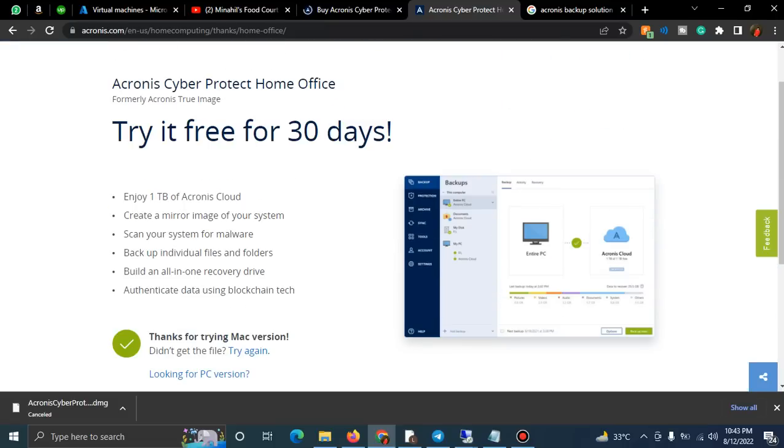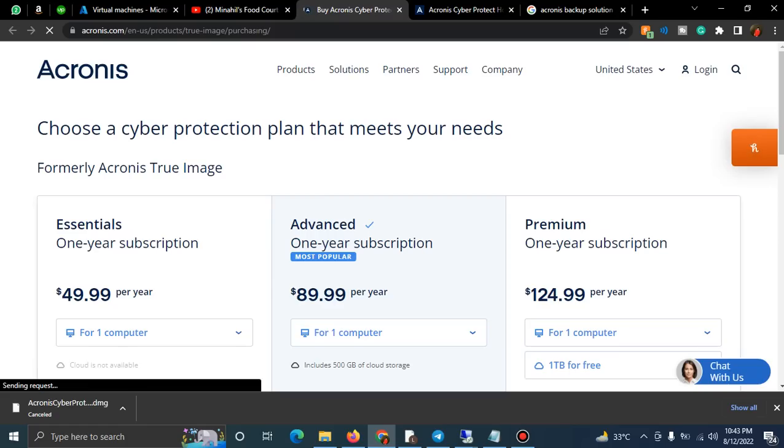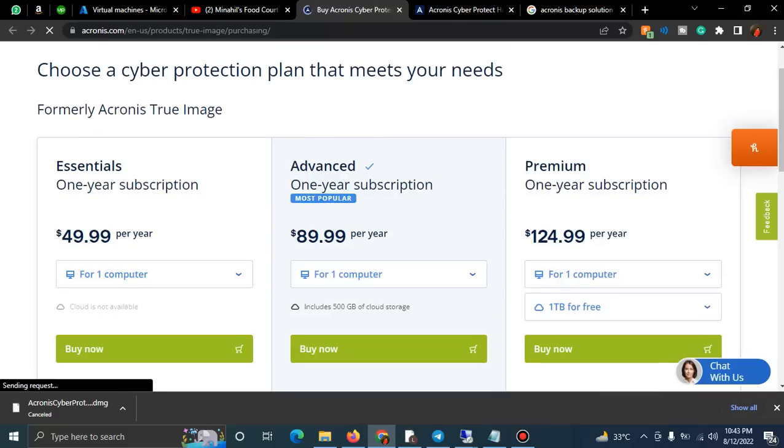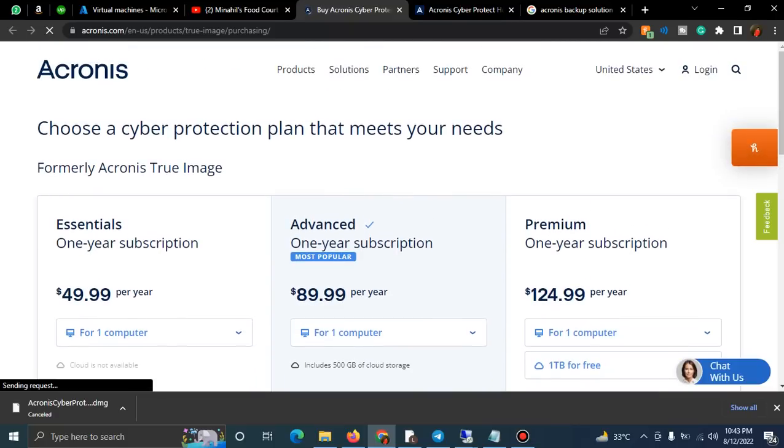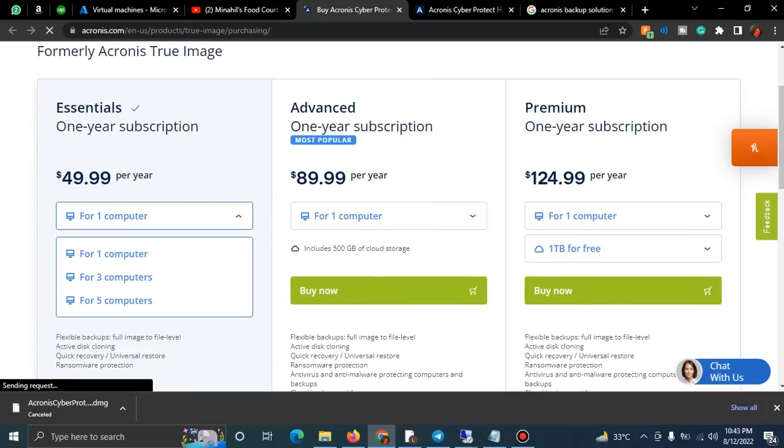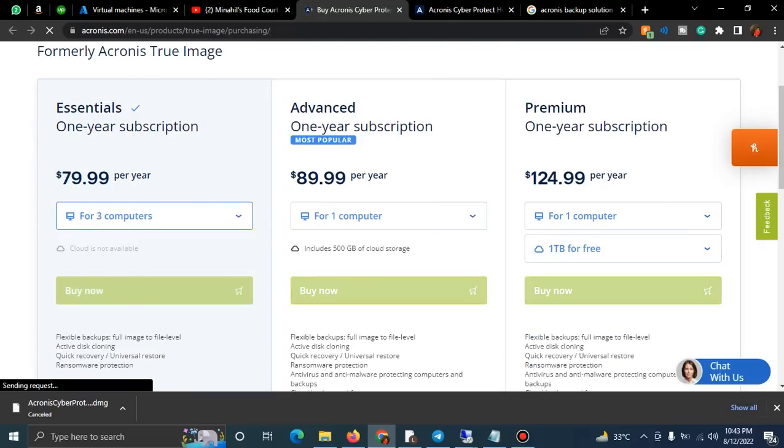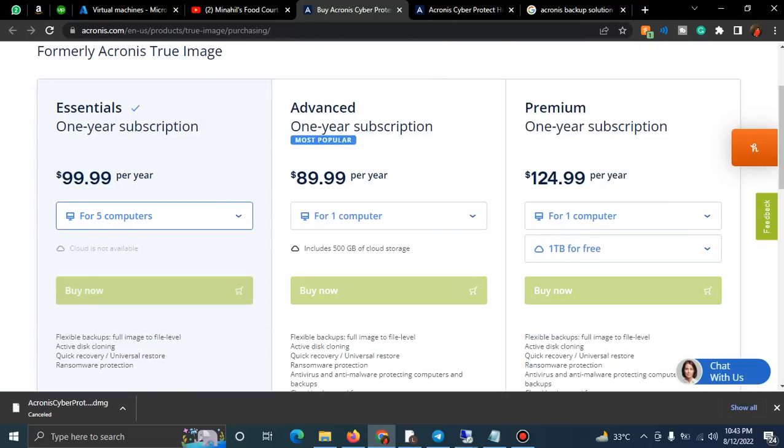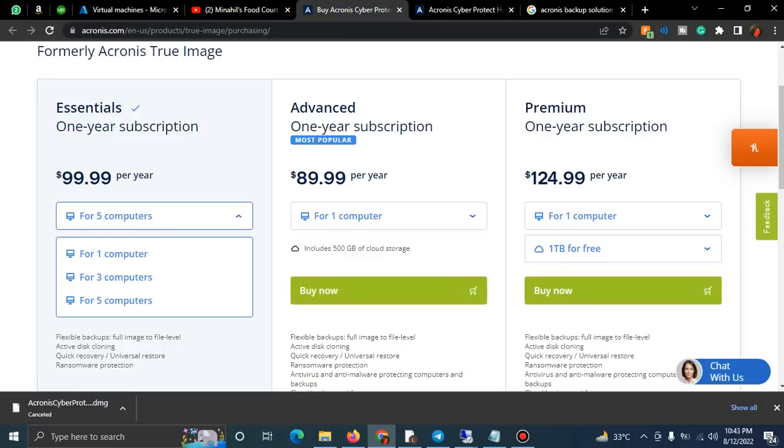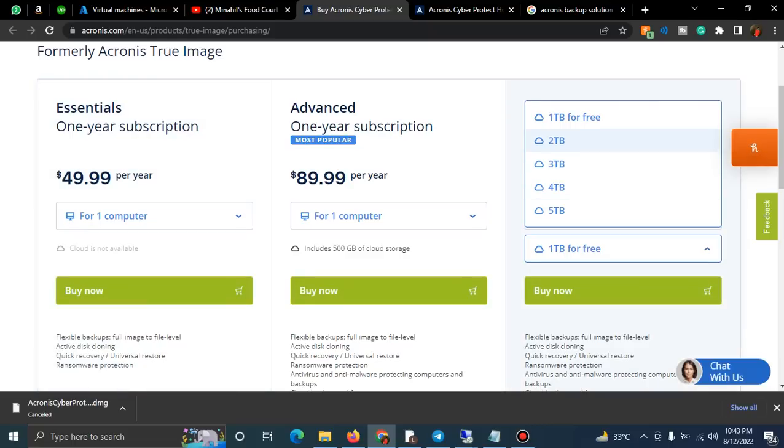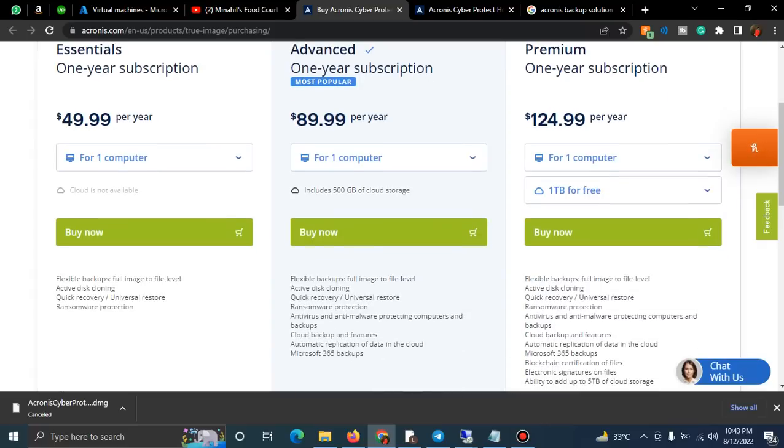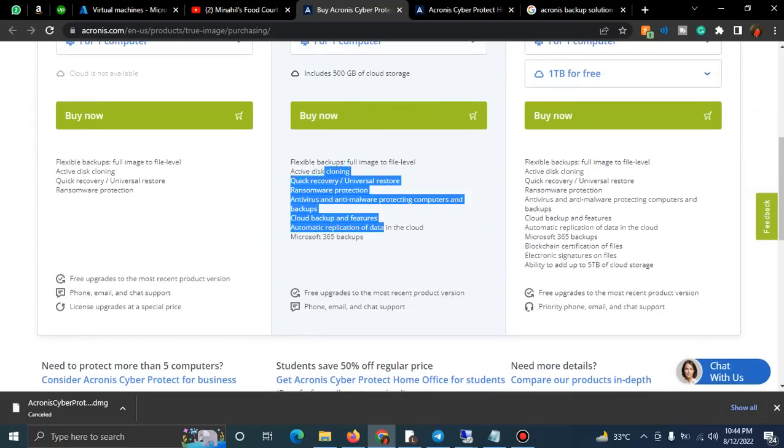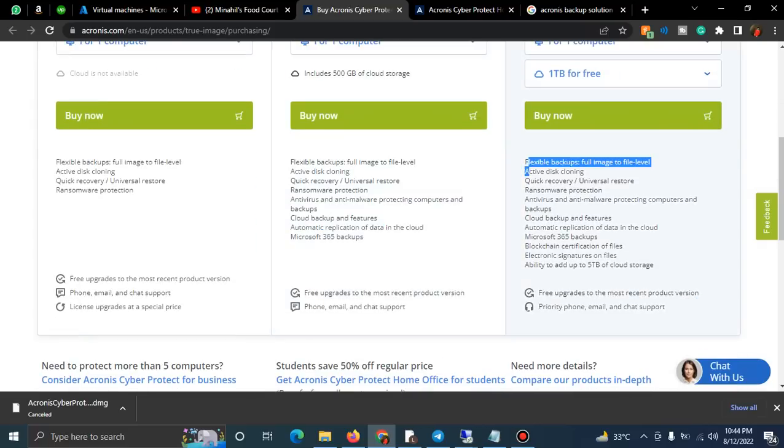These are the products. After a free trial, you can buy the product for a one-year subscription - $49.99 for one computer, $89.99, or $124.99. These are essentials, these are advanced, and these are premium. What are the differences? With premium you can ask for more space. These are the requirements that are written here.